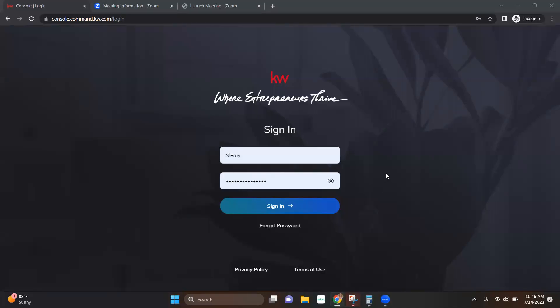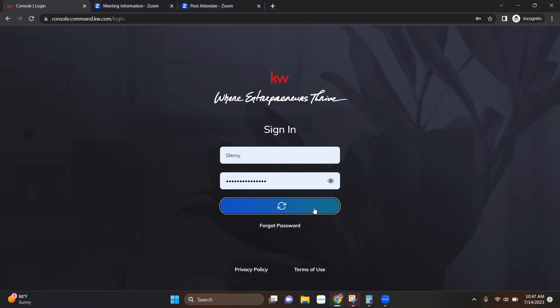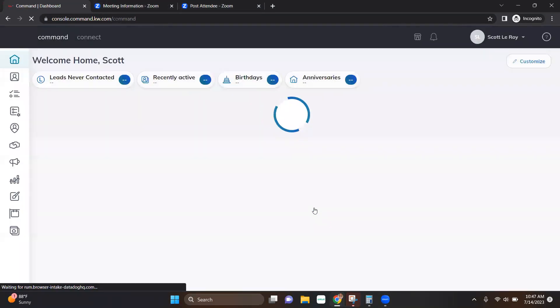Hello, everyone. This is Kate Barnes with Scott LaRoy Marketing. Today, I'm going to go over with you how to access and get started with the new Connect within Command. So first thing we're going to do is go to agent.kw.com, and we're going to sign in using our KW username and password.